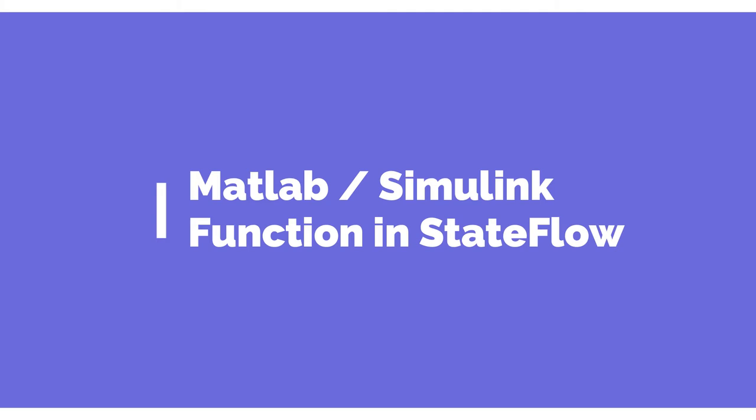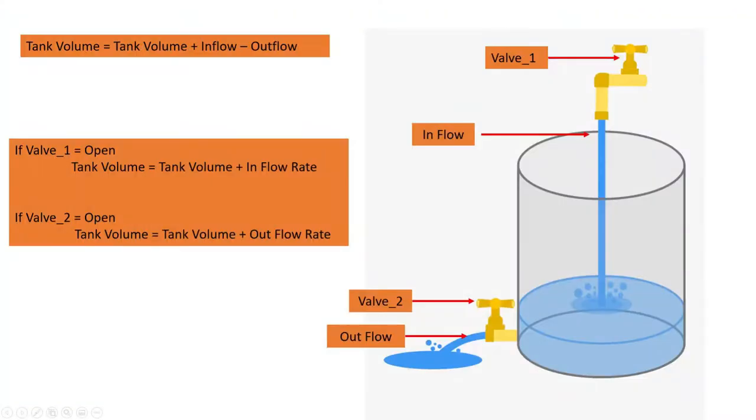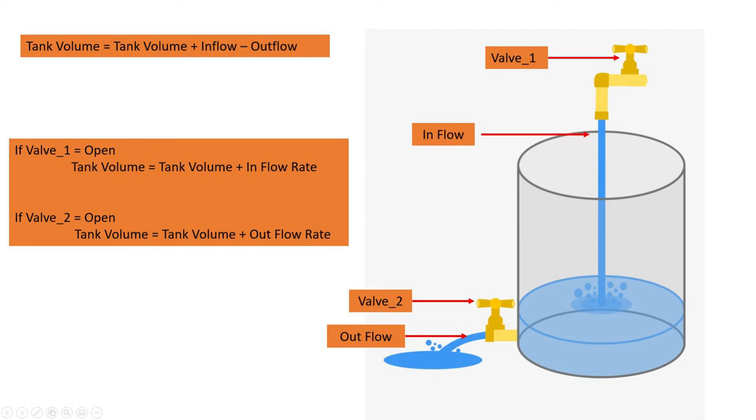In this example, we are going to consider a water tank which has two valves - one is for inlet and another is for outlet. The volume of water in tank is equal to existing volume plus inflow minus outflow. Basically, when valve 1 is open, the water level in tank goes up, and when valve 2 is open, water level in tank goes down. So let's simulate this behavior using a Stateflow.